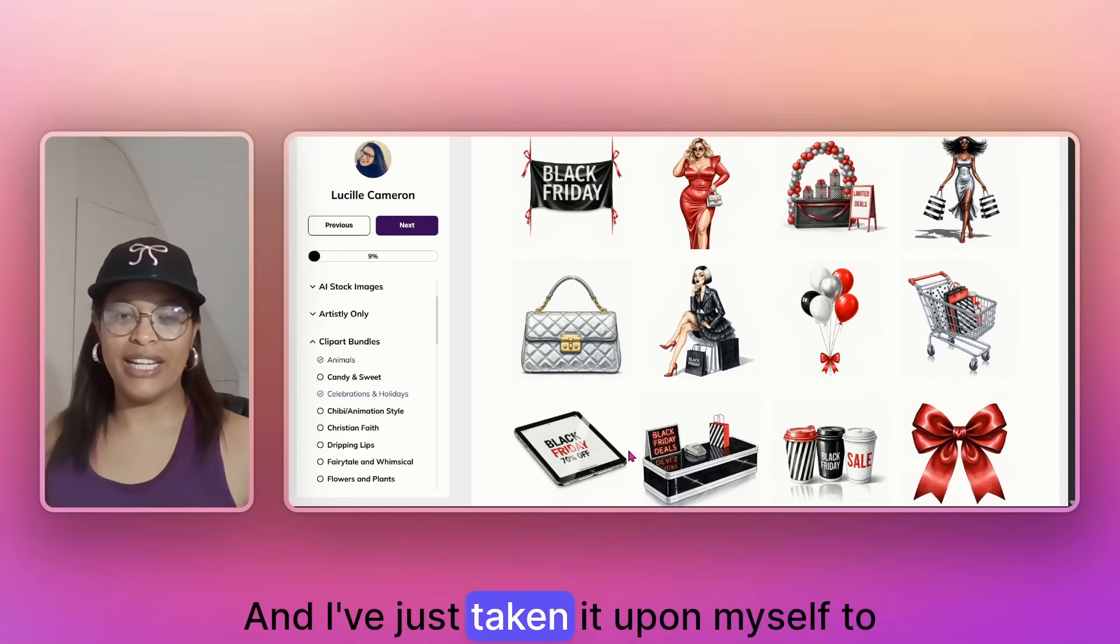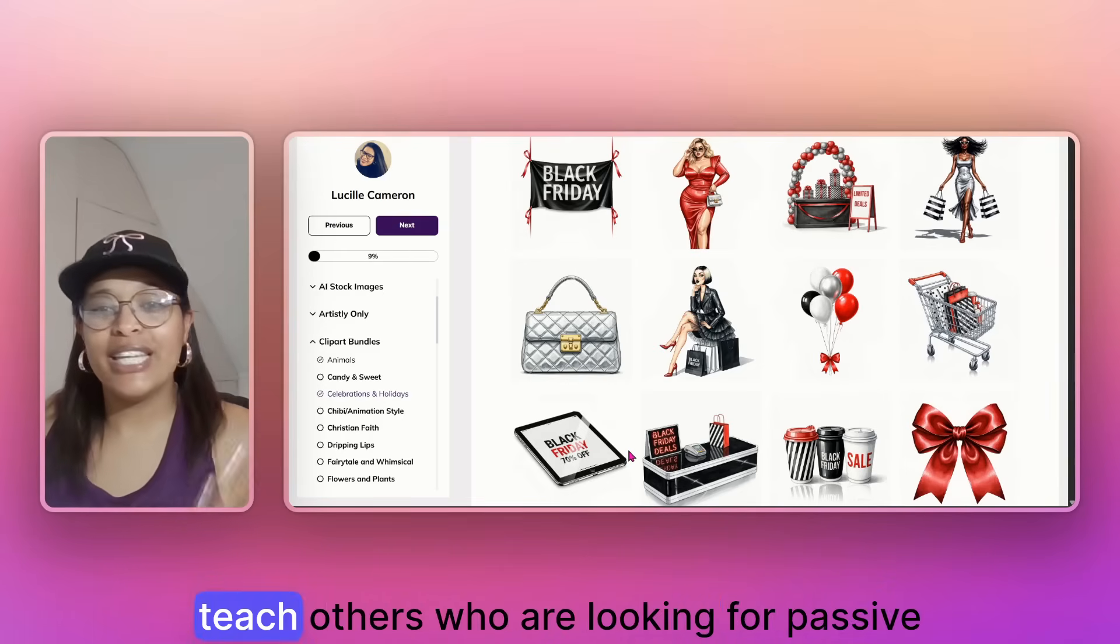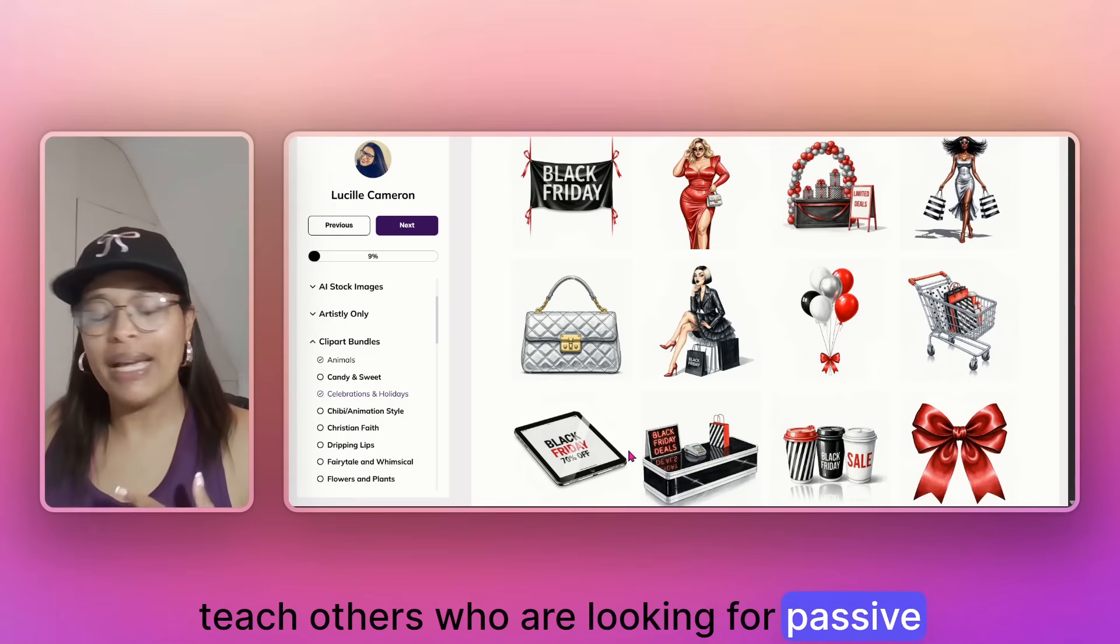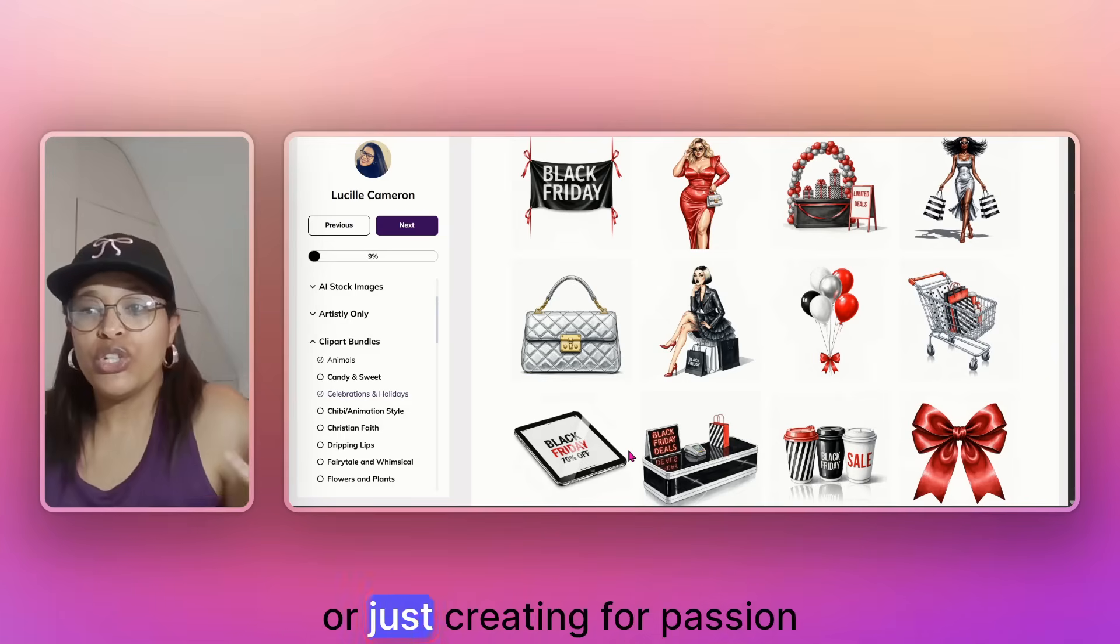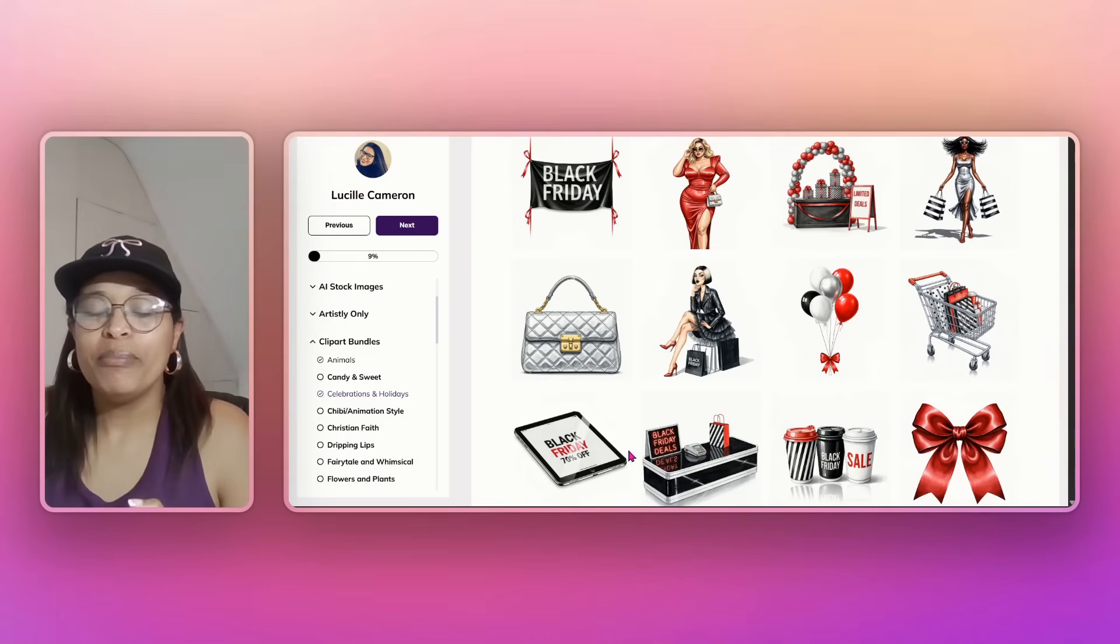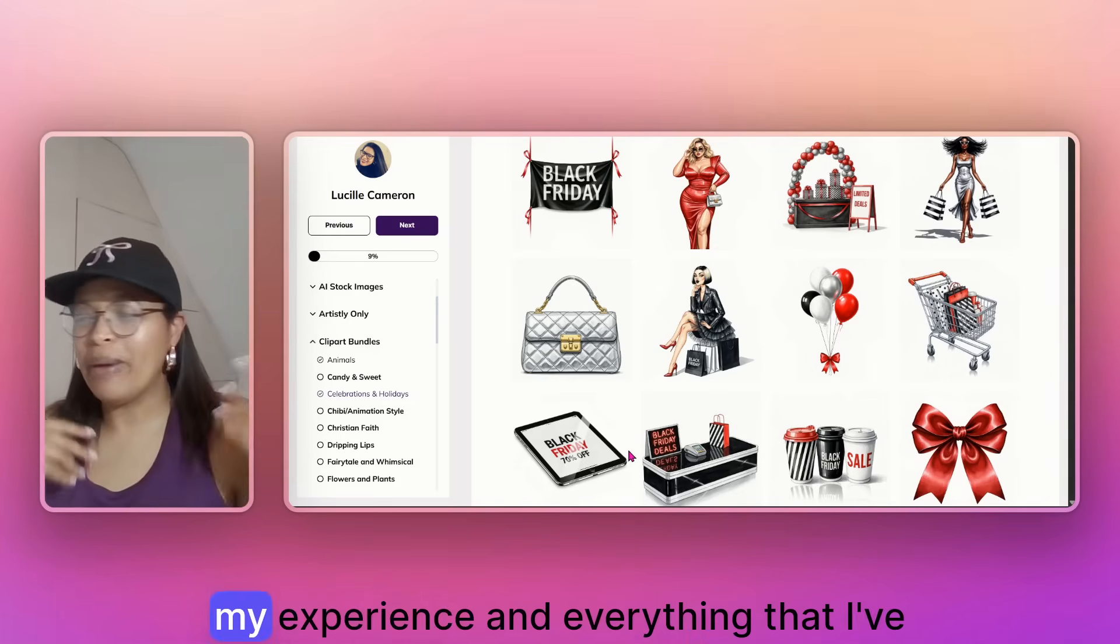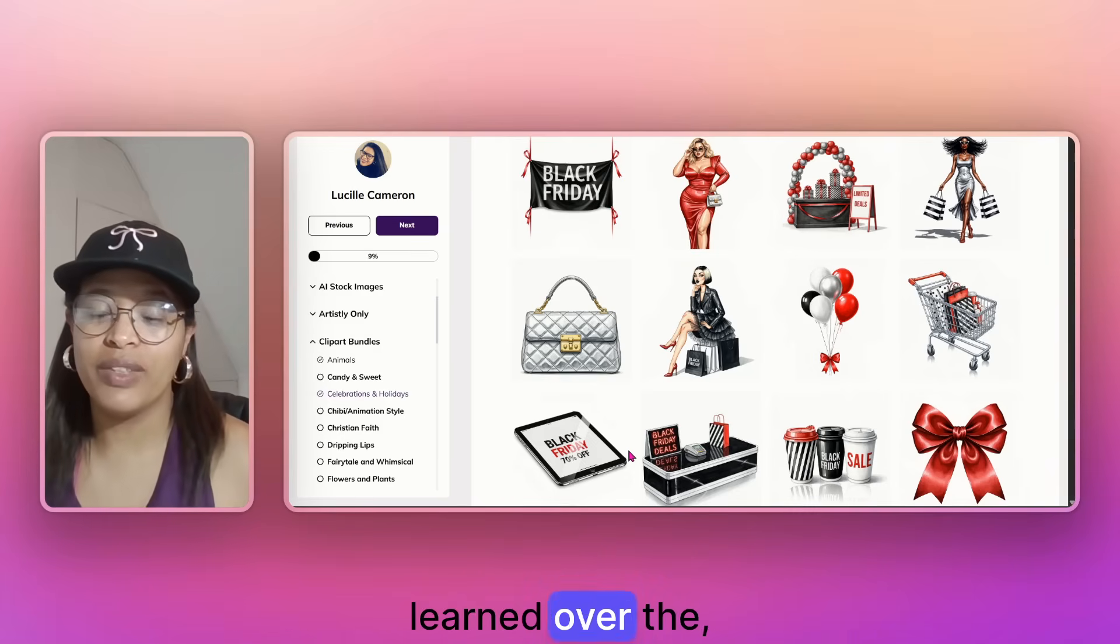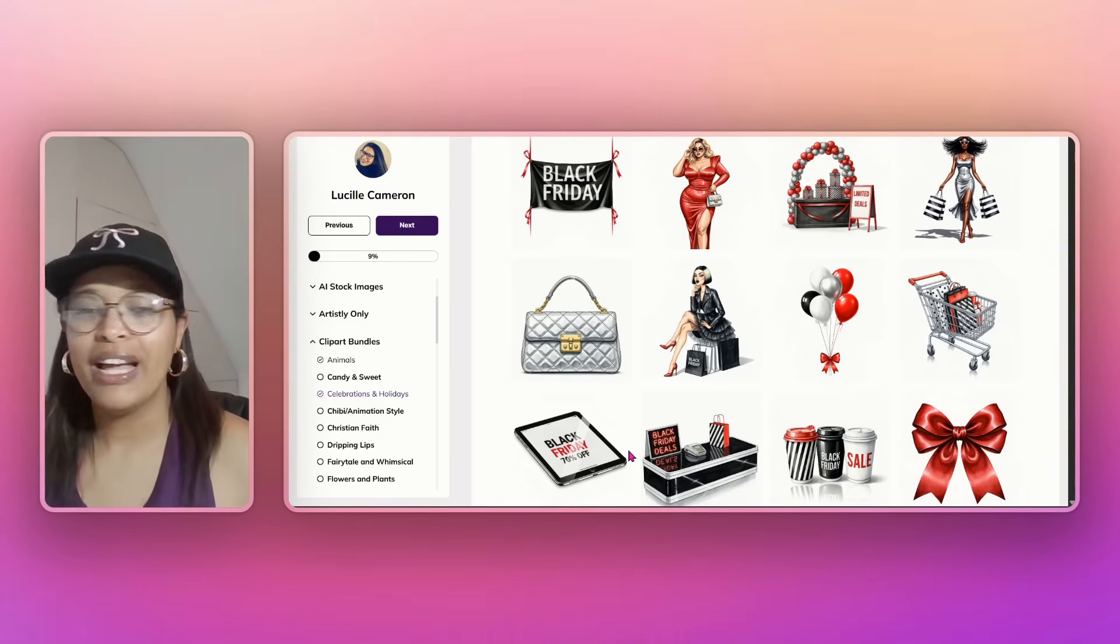I've just taken it upon myself to teach others who are looking for passive income, full-time income, or just creating for passion purposes to share my knowledge, my experience, and everything that I've learned over the last year and a half.